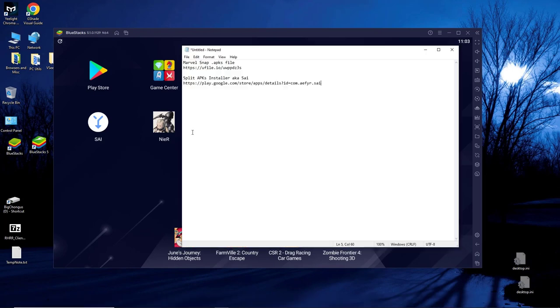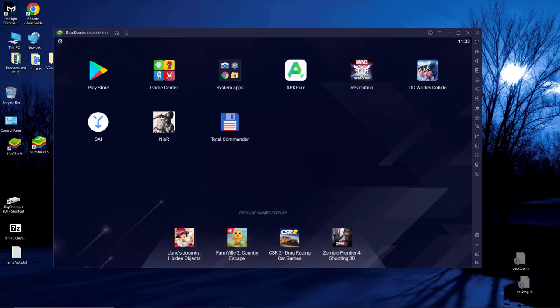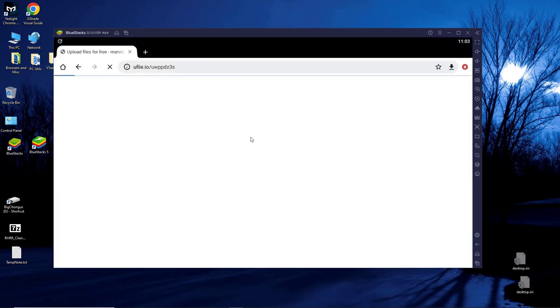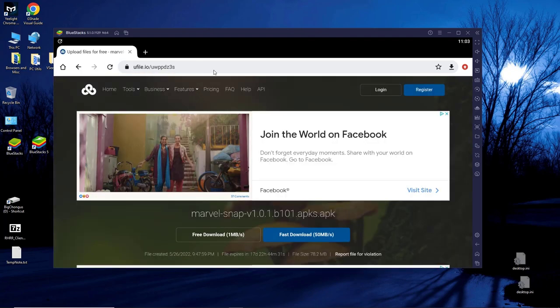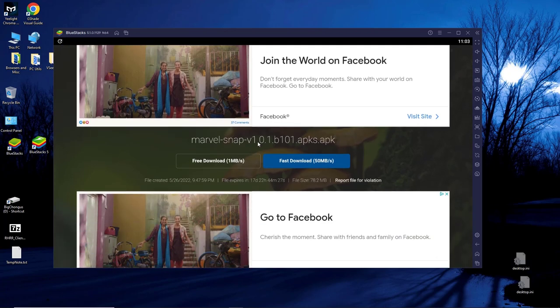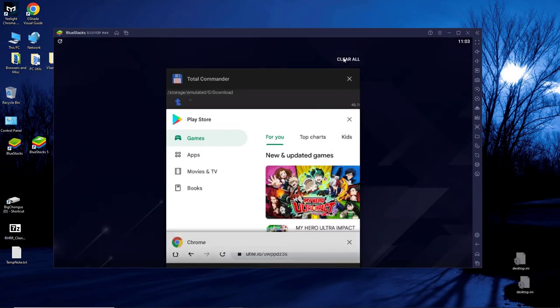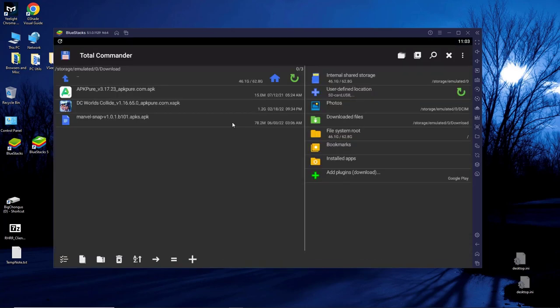The next thing you want to do is go to my video description and copy this link. Control C, right click and pick copy, whichever way you prefer. Get that link and go to your Android browser. For me, it's Chrome. You'll notice it's right here. It's actually up already. When you get to the page, you will see that it tells you you're going to download Marvel Snap. There is a free download. It's actually very small, so picking the free download is the way to go. Go through the prompts and get the file downloaded.